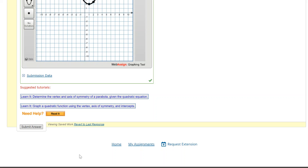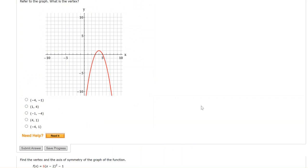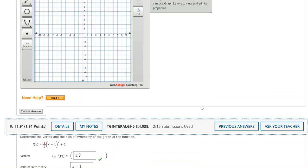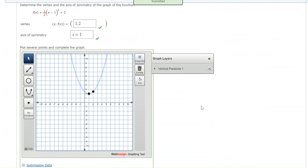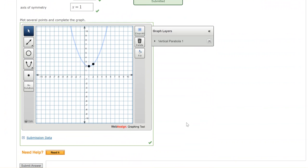So let's submit to check that answer. Good. So the vertex is correct, axis of symmetry is correct, and then the graph is also correct.